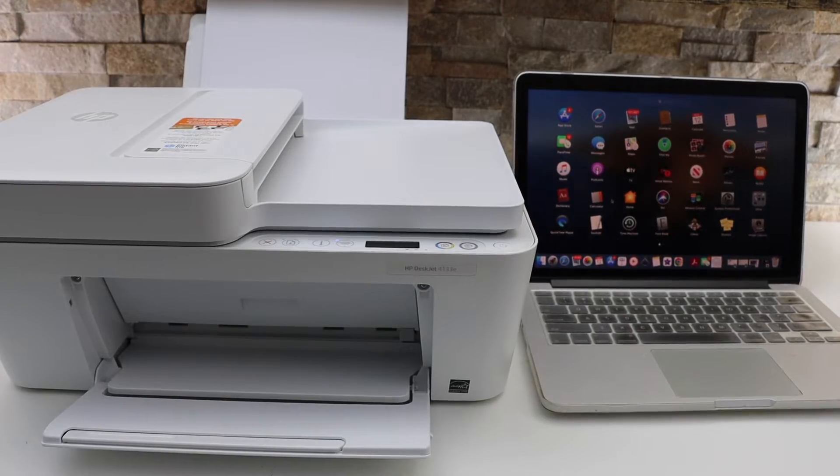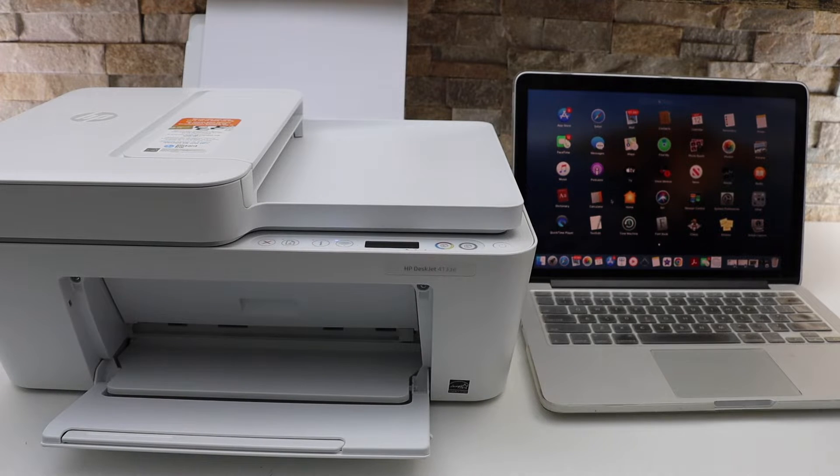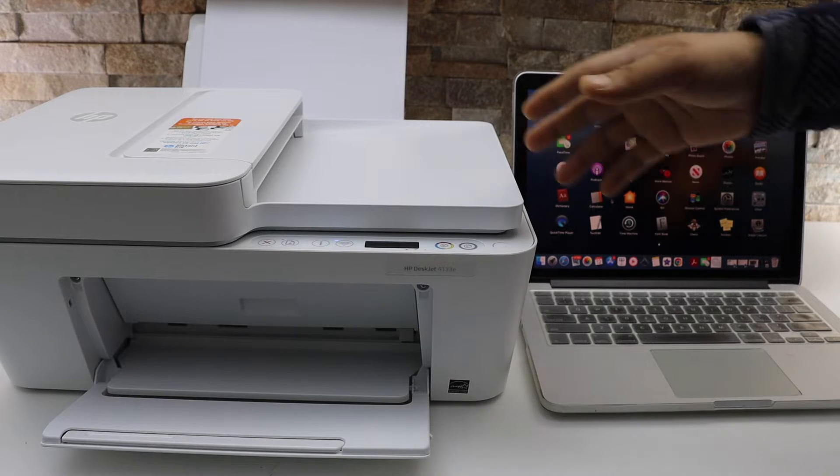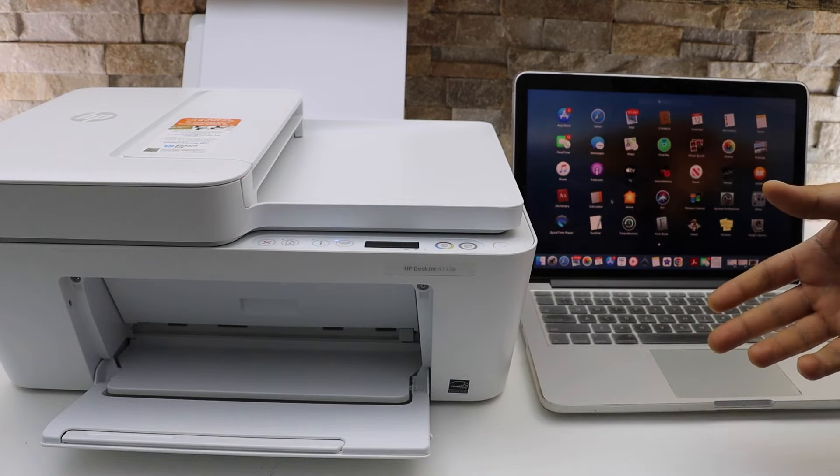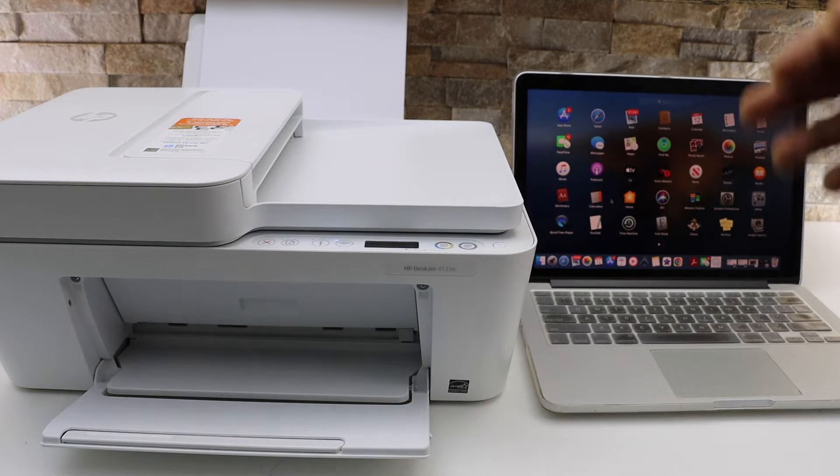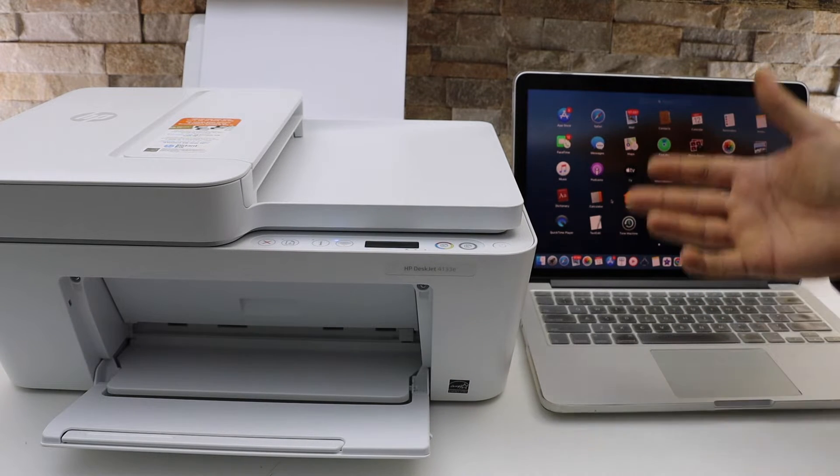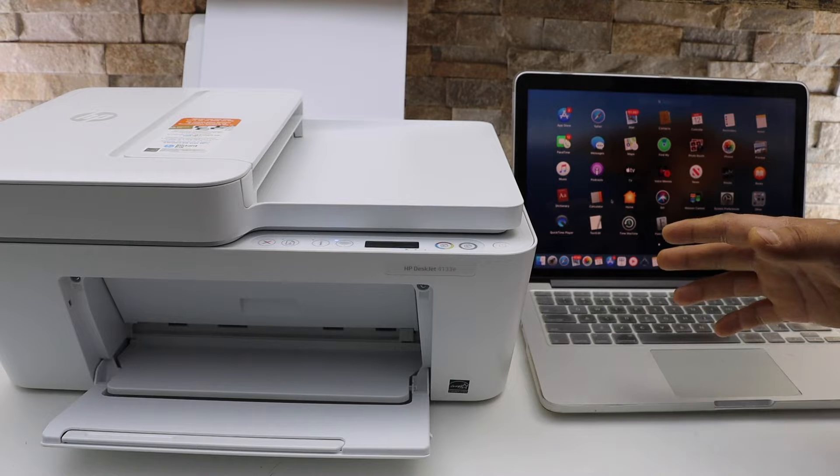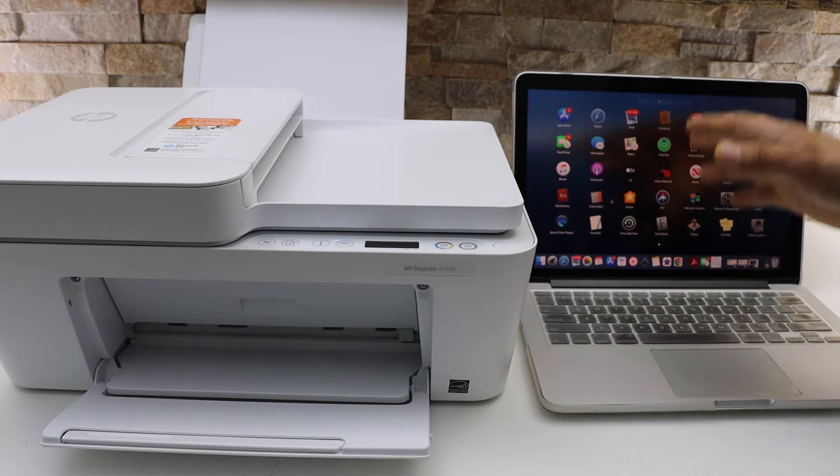In this video, I'm going to show you how to do scanning with your HP Deskjet 4132e printer. You can do the scanning using an iPhone, Android phone, laptop, or MacBook. I'm going to use a MacBook.